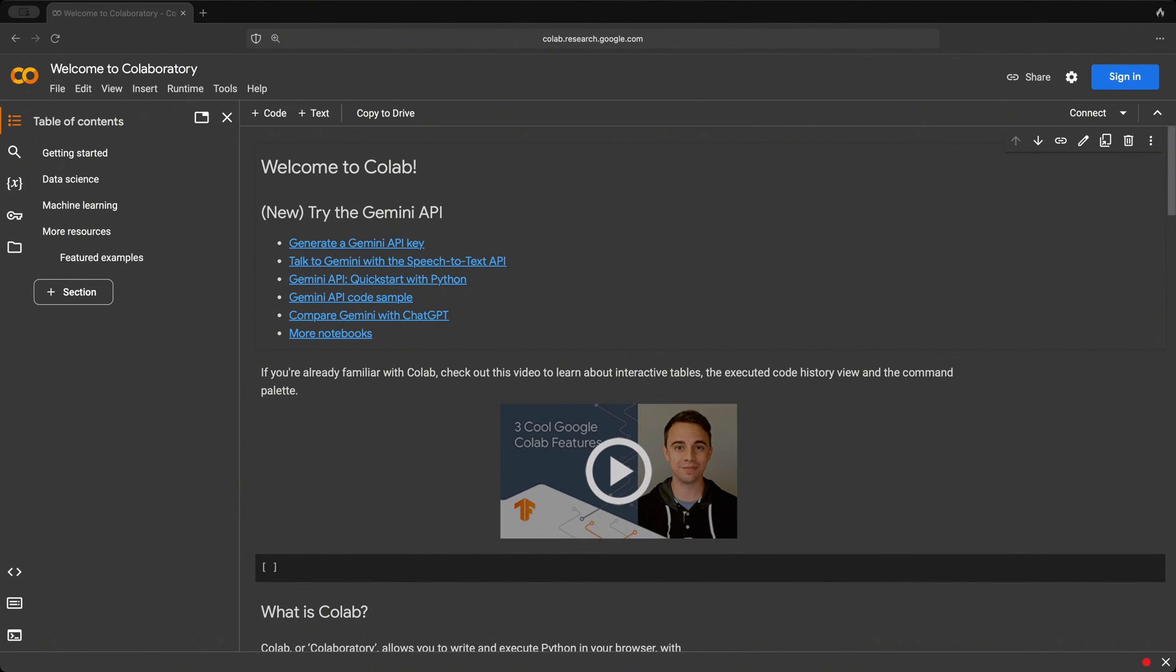Google Colab is a cloud-based platform that allows you to write and execute Python code in an interactive environment known as Jupyter Notebooks. If you're not familiar with Jupyter or Jupyter Notebooks, they allow you to write Python code interactively.